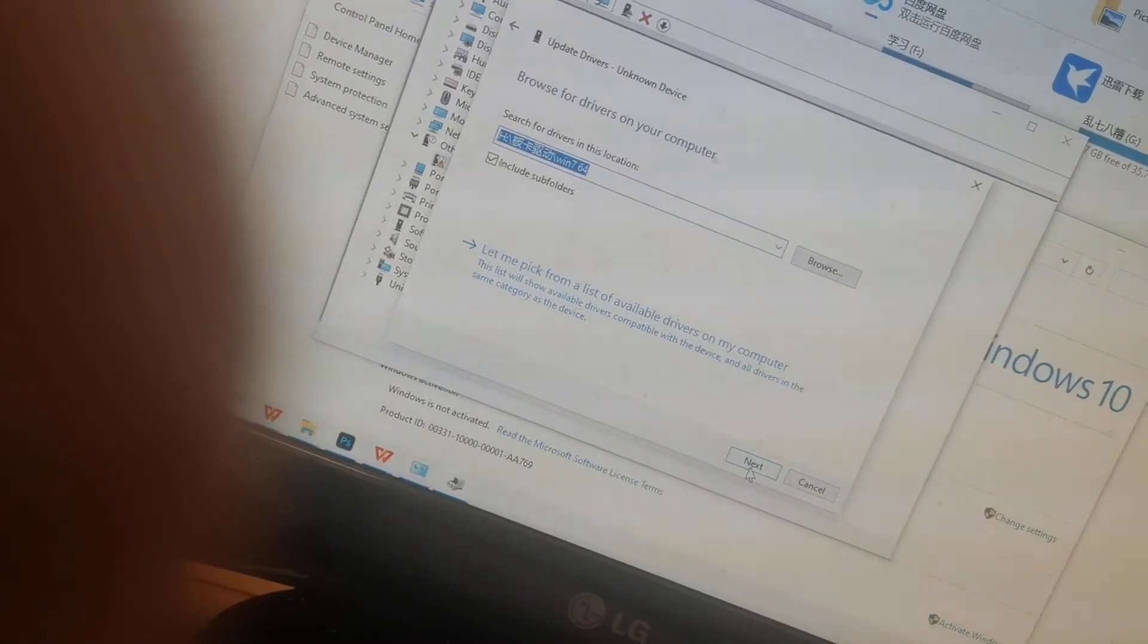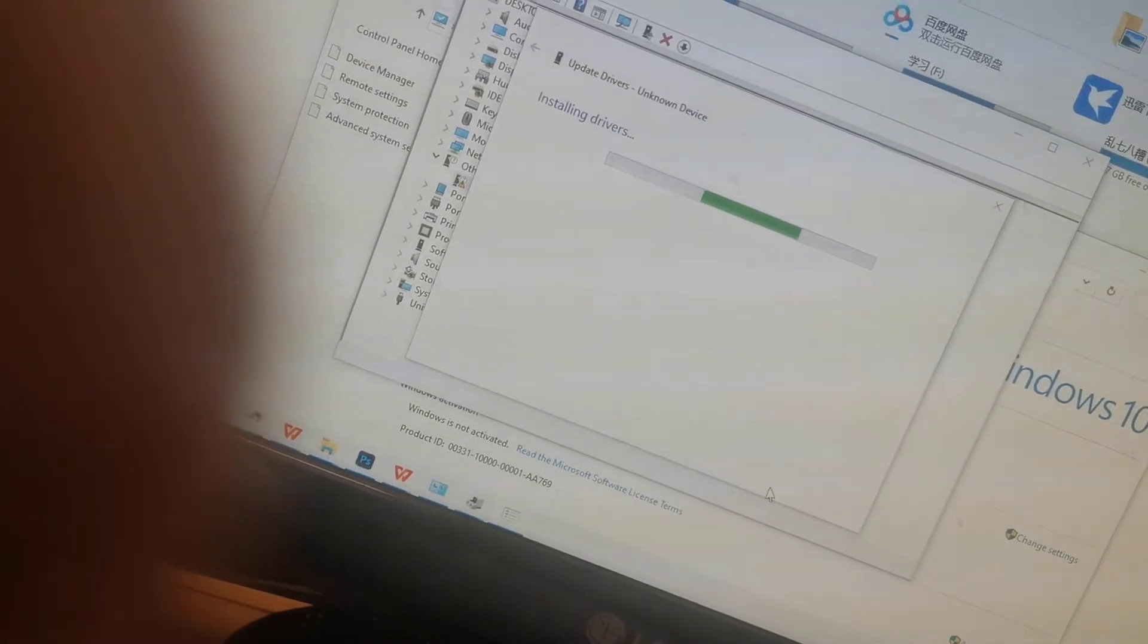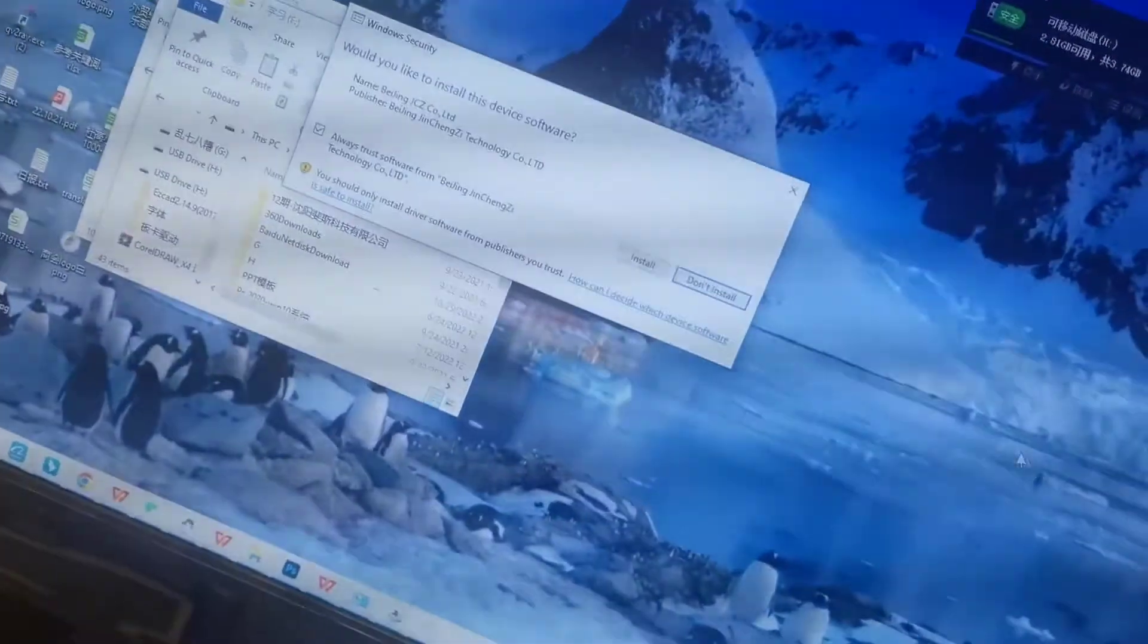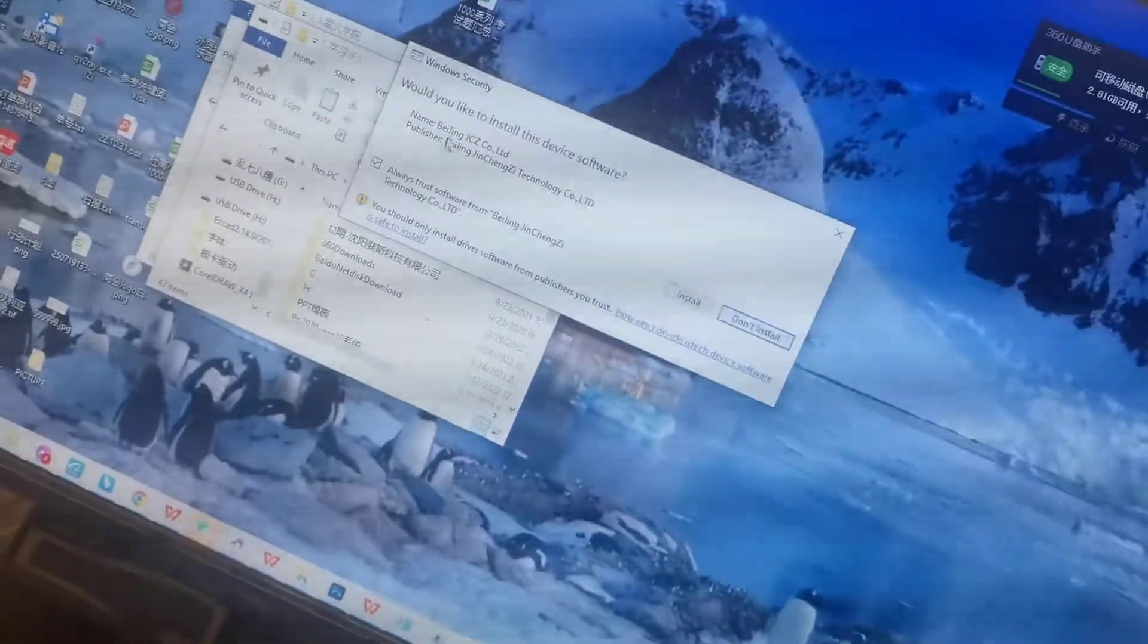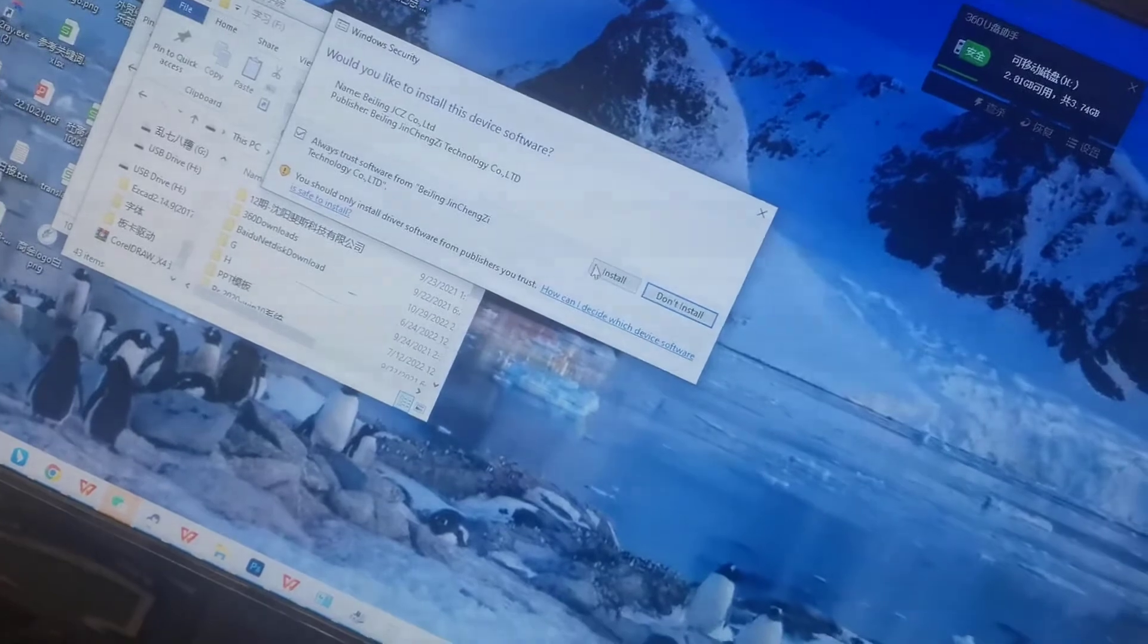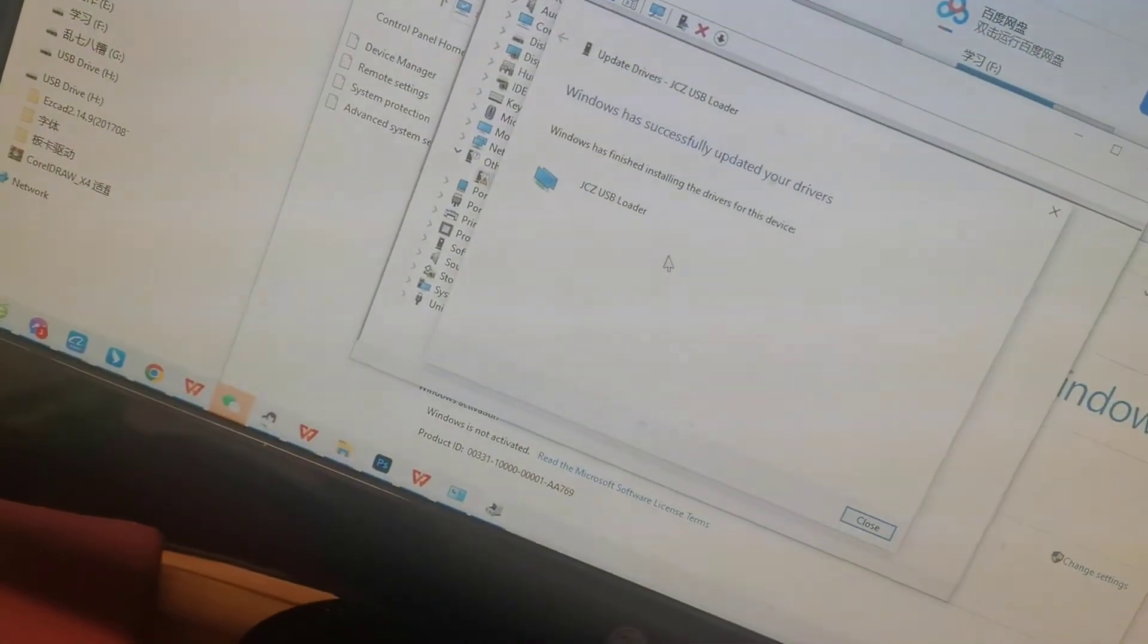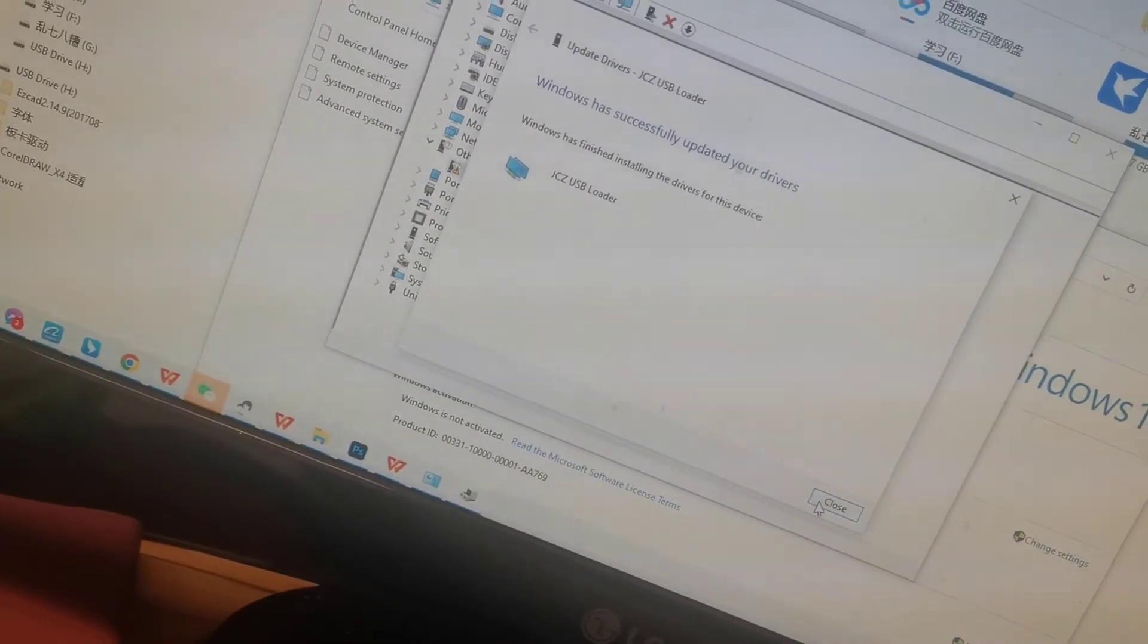And next, it will be a notice: would you like to install the device software? Install. OK, it's finished.